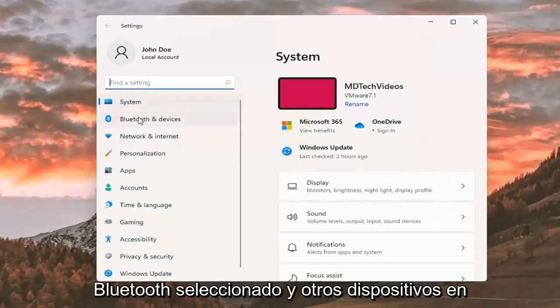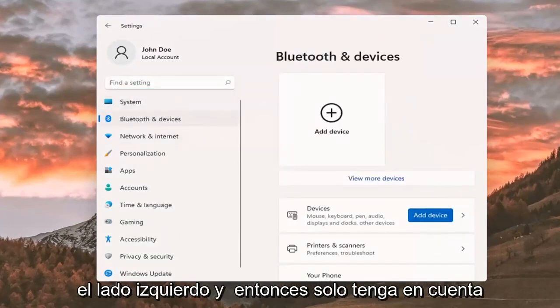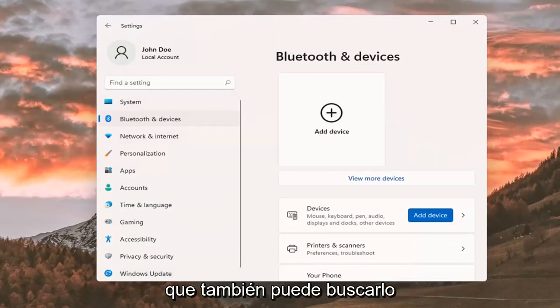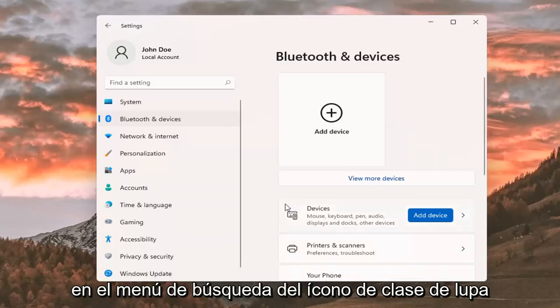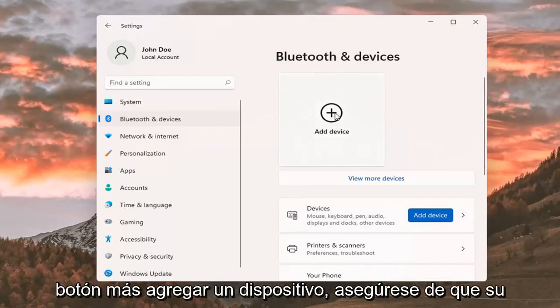Select Bluetooth and other devices on the left side. Just keep in mind you can also search for it in the magnifier icon search menu. And where it says Bluetooth and devices, you can go ahead and select the plus Add a Device button.